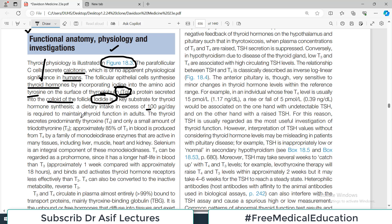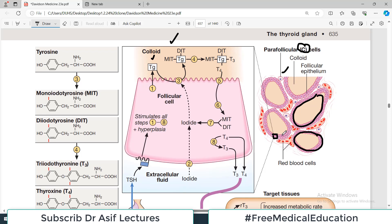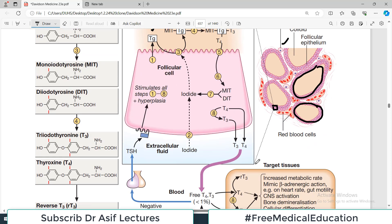A dietary intake of iodide in excess of 100 micrograms per day is required to maintain thyroid function in adults. The thyroid gland secretes predominantly T4 (thyroxine) and T3 (triiodothyronine). Approximately 85% of T3 in the blood is produced from T4, because T4 is the main hormone coming out of the thyroid gland, and both T4 and T3 are then released into the blood.